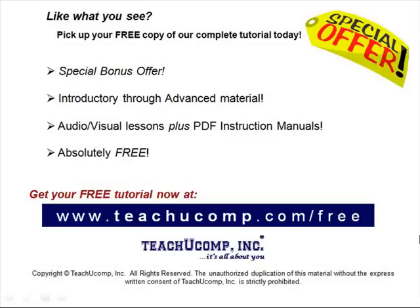Like what you see? Pick up your free copy of the complete tutorial at www.teachucomp.com forward slash free.